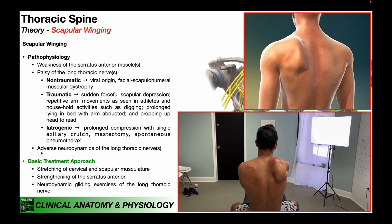Another issue with the long thoracic nerve may not involve damage at all — maybe the nerve simply doesn't move well as the body moves about different joints. This is called adverse neurodynamics of the long thoracic nerve.